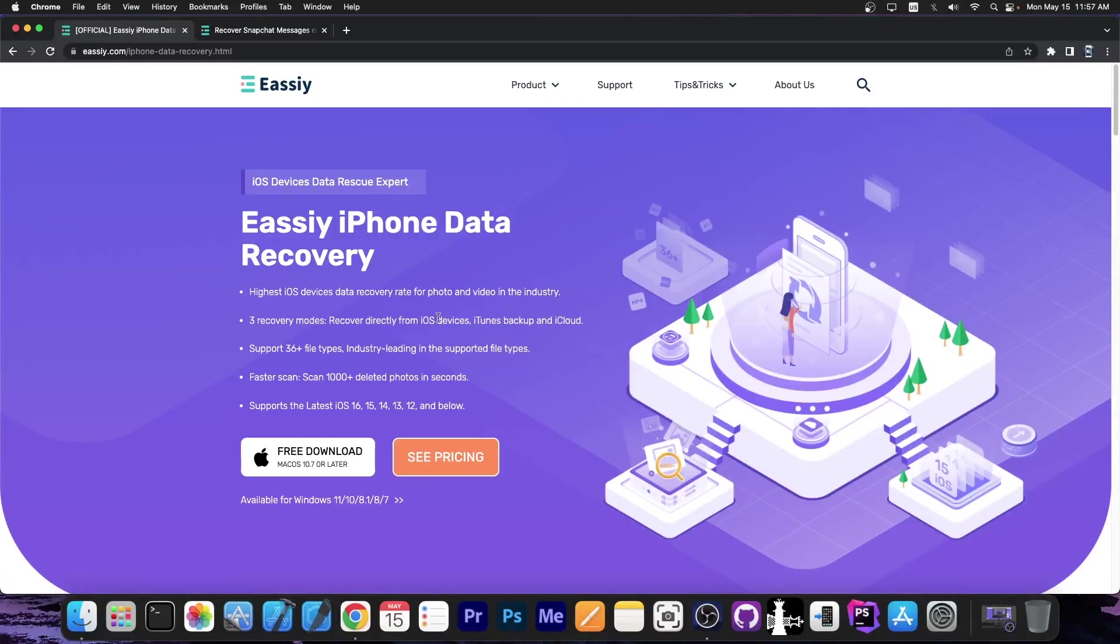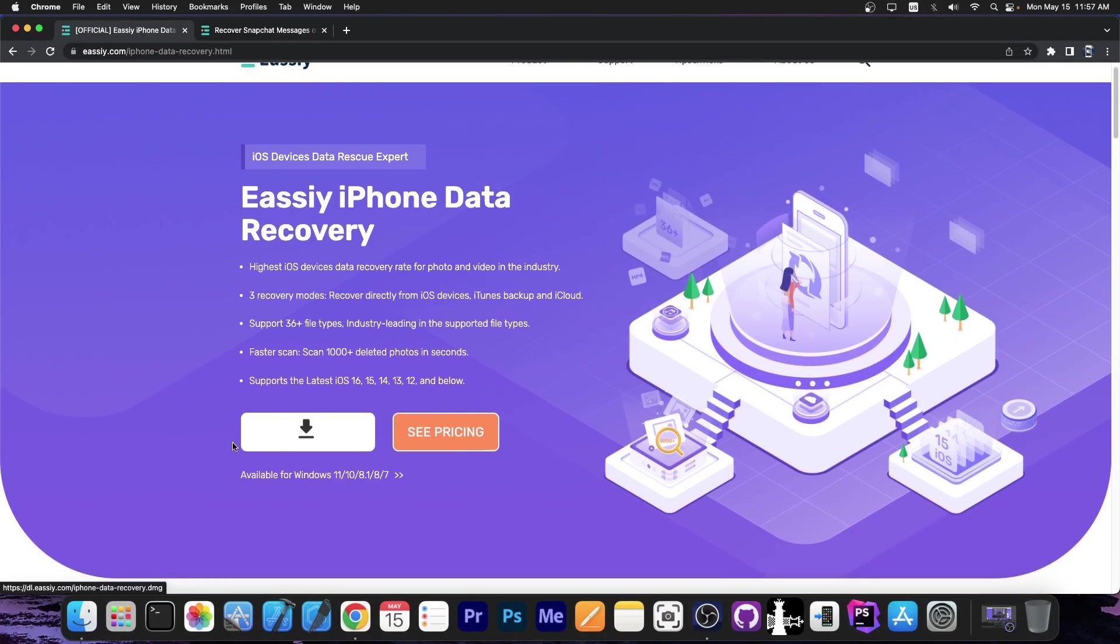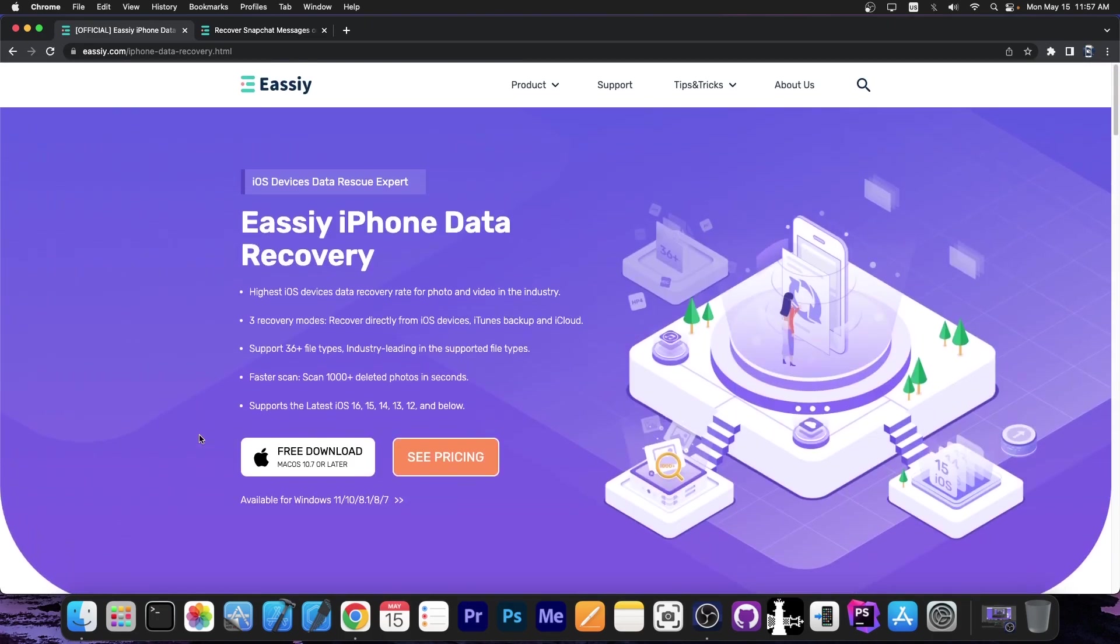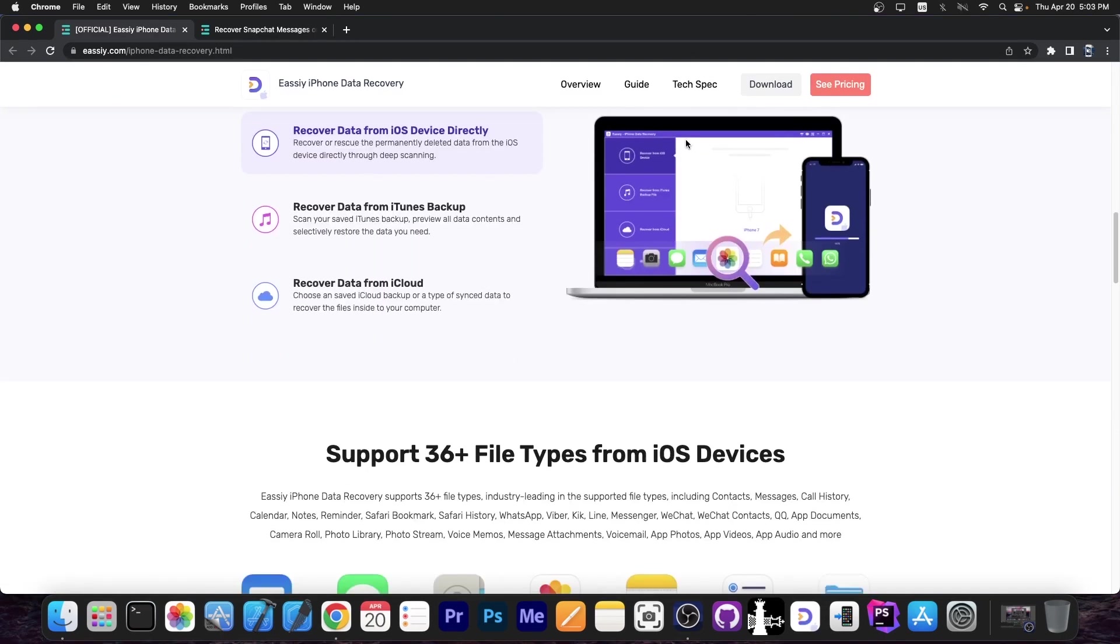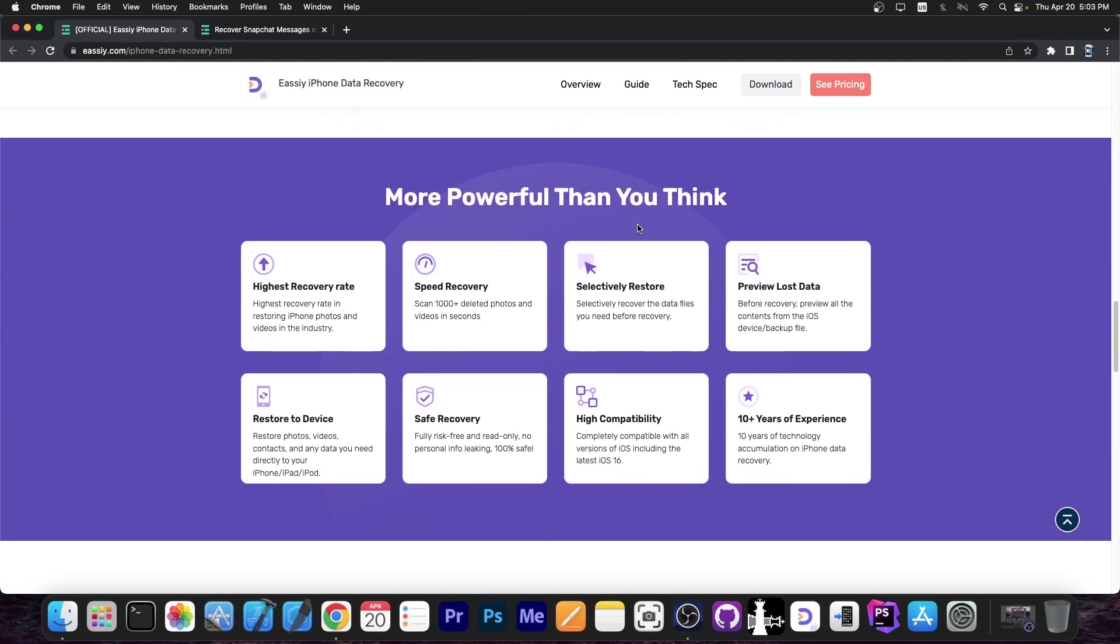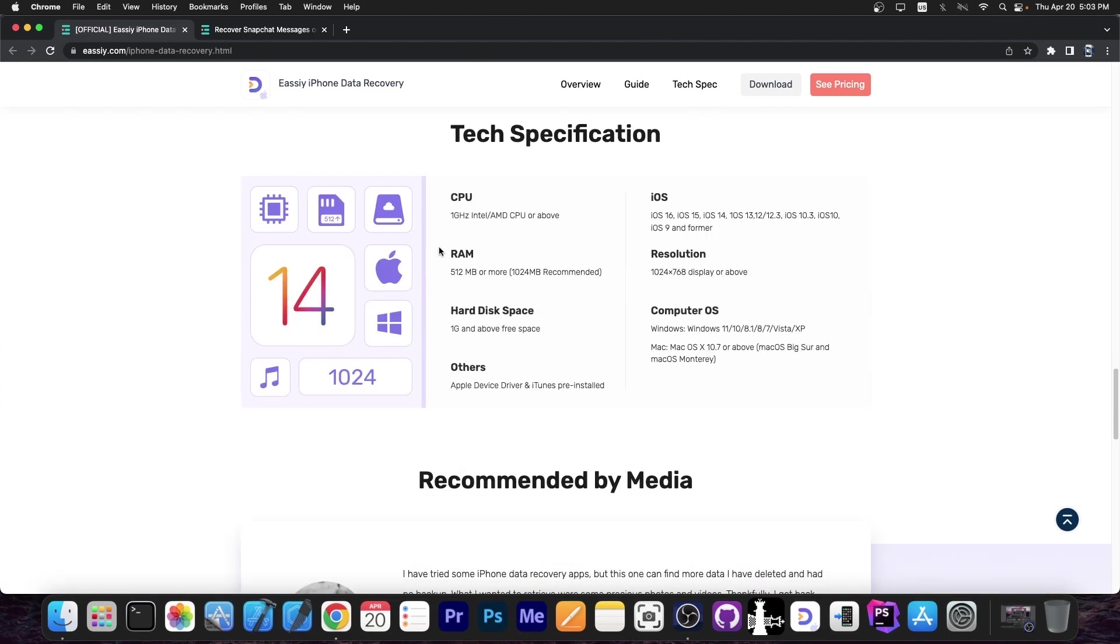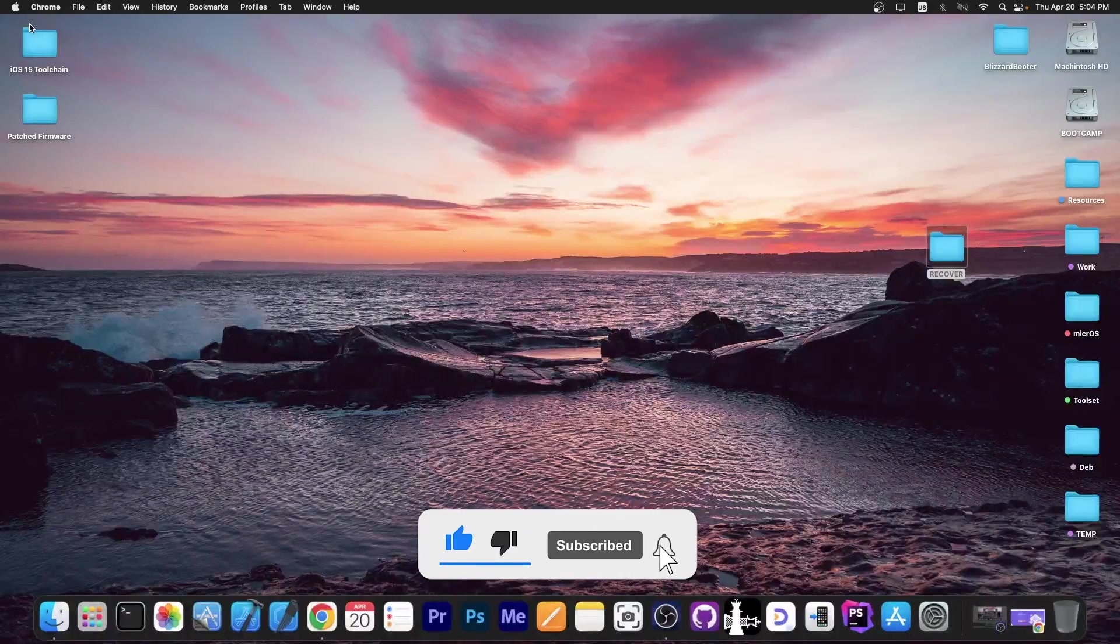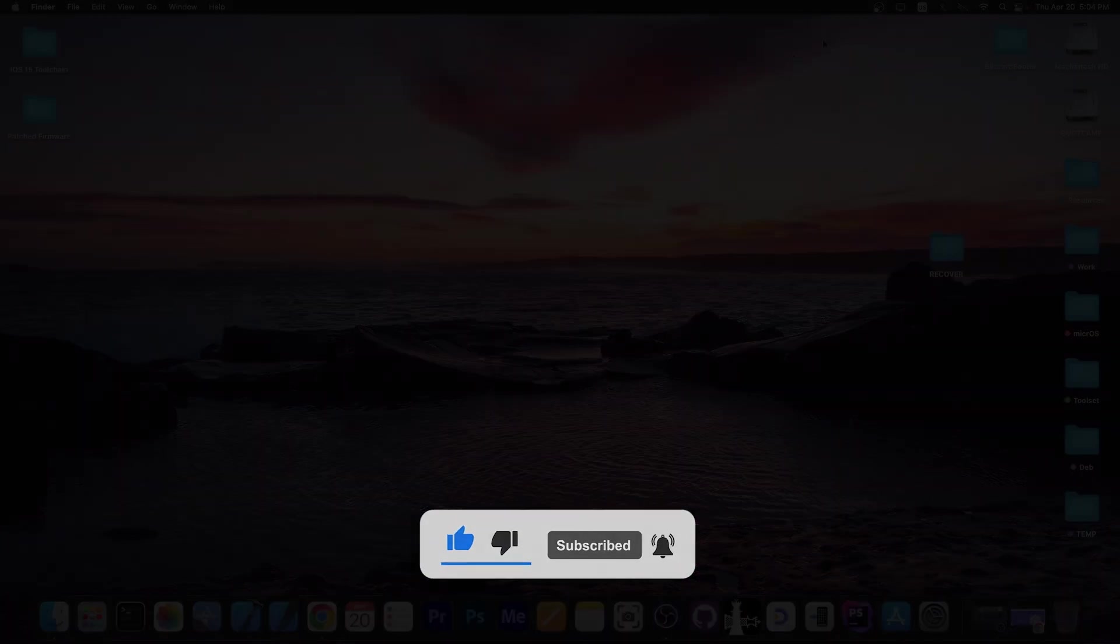So definitely check this program out if you need to recover photos, memos, notes, contacts, and more from your device. Even if the device has a cracked screen or even a broken display, as long as you can connect it to the computer and it is recognized, you might be able to save the data from it and make a backup. You can restore the files easily back to the device. Definitely check their program out in the link below. A free trial is available for both Windows and macOS. Thank you for watching. I'm Gio Snow. Peace out.